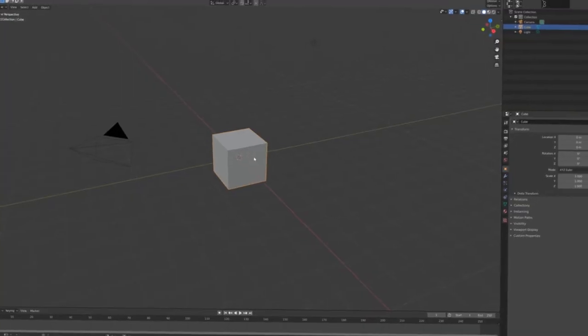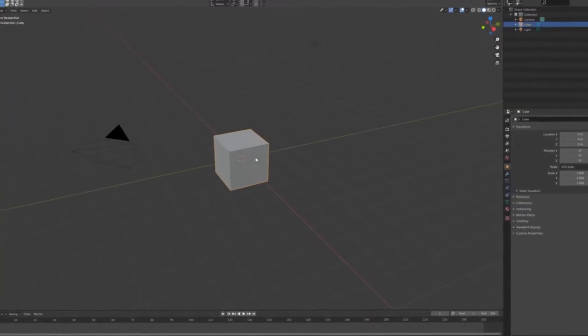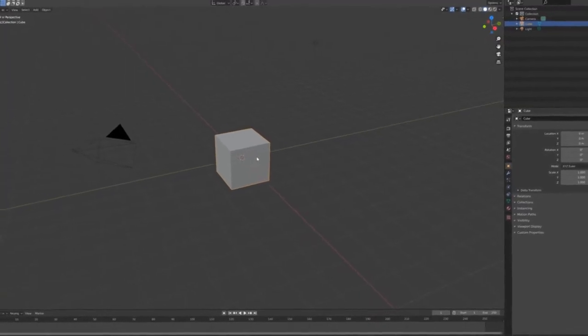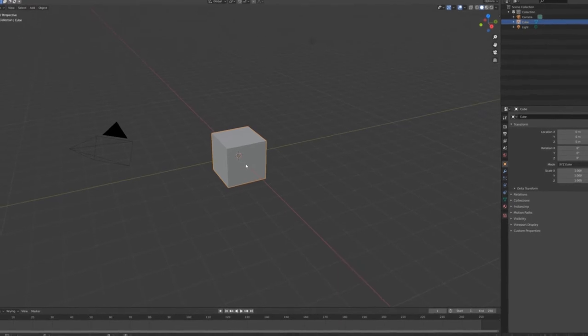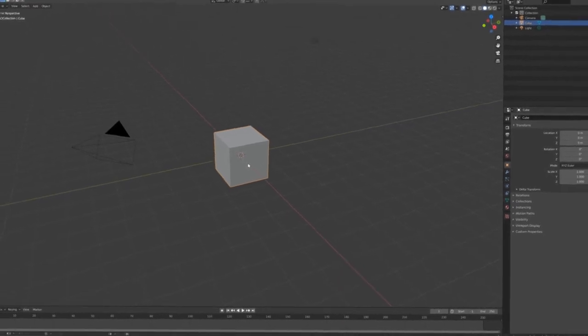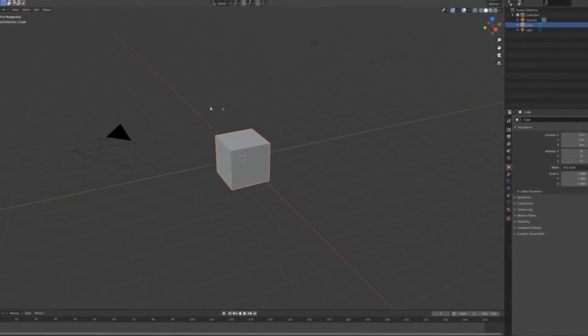How to make a cube in Blender. Start by opening Blender — and the cube is already there. Cool, so I guess this tutorial was pointless.